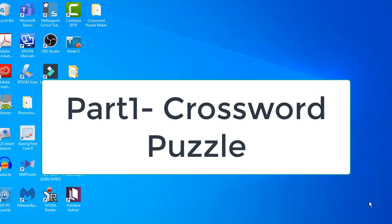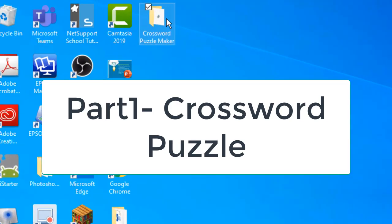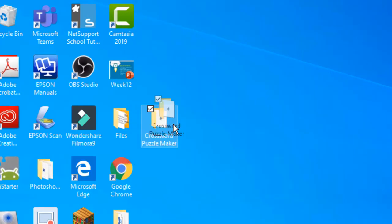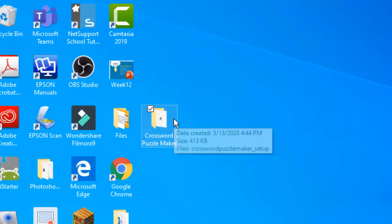First things first, we need to download this software. I'll put the link in the description box so you'll need to download it.